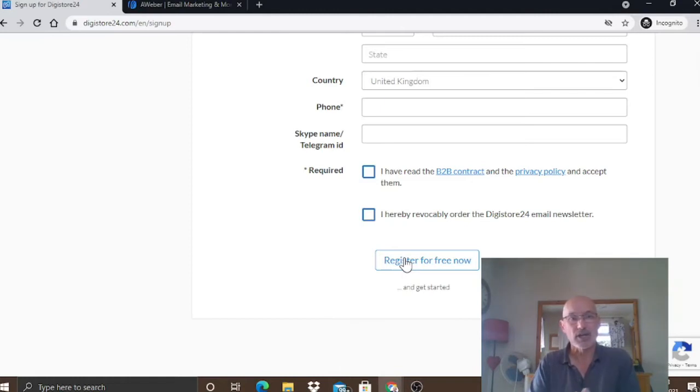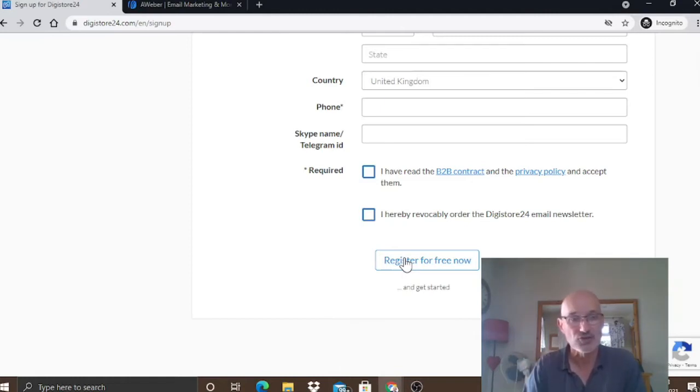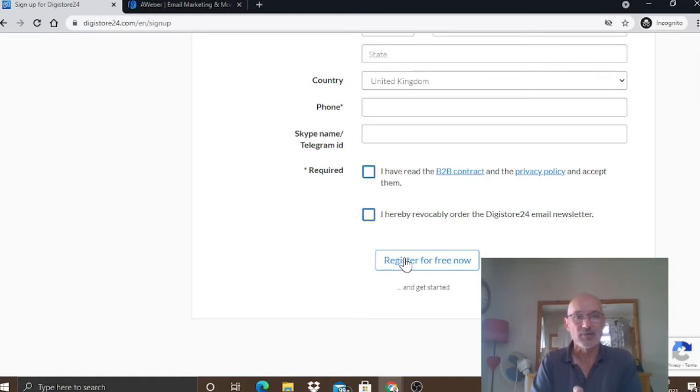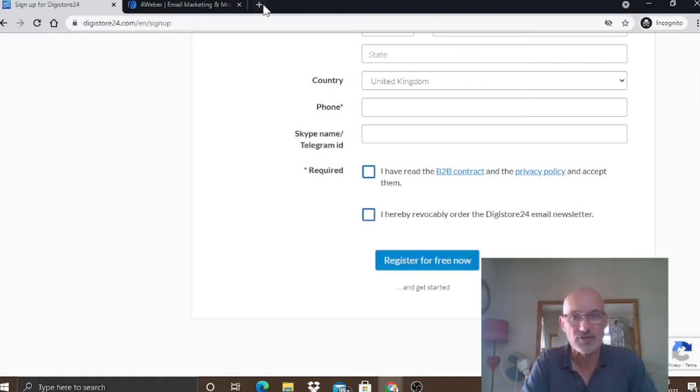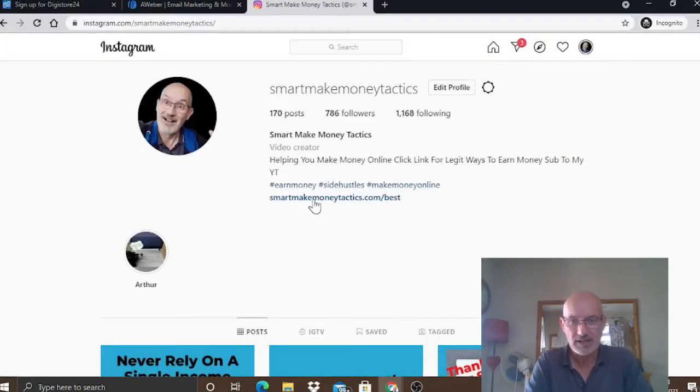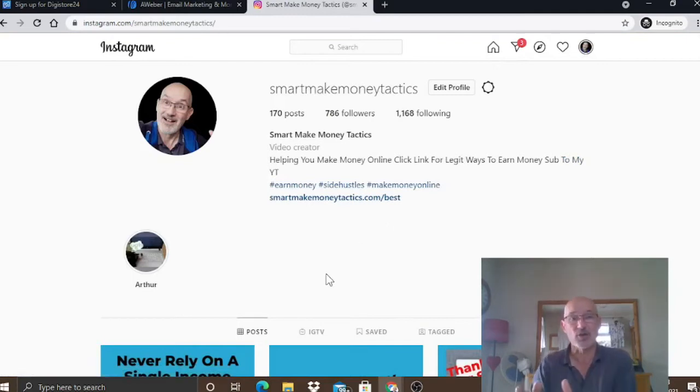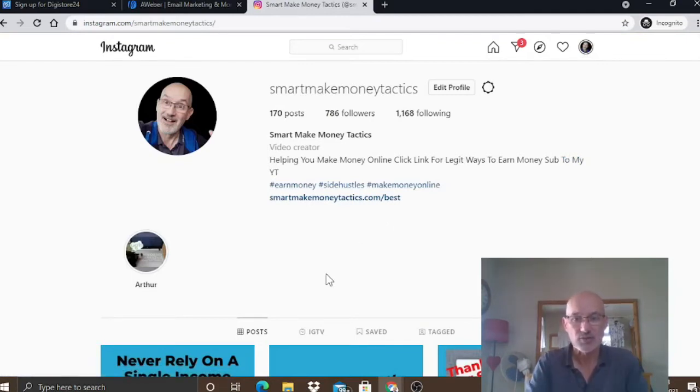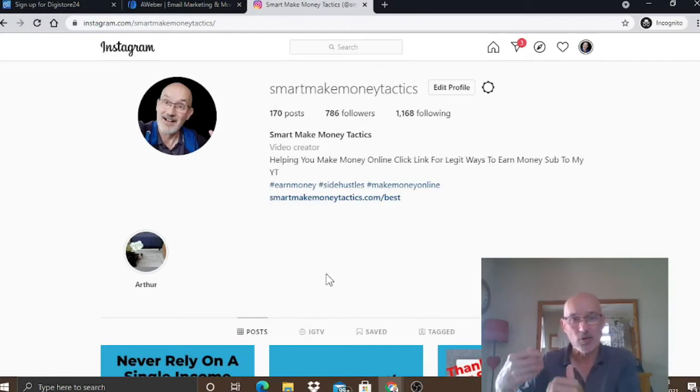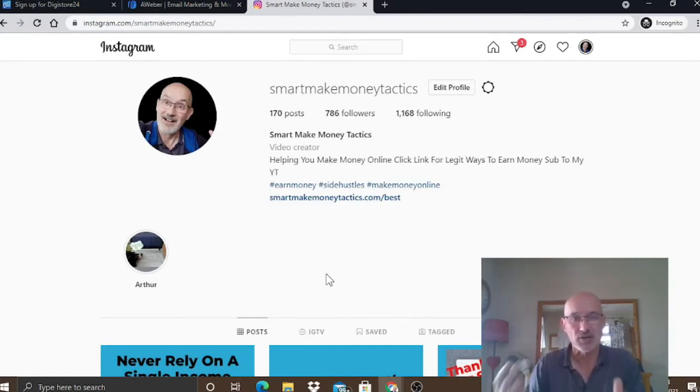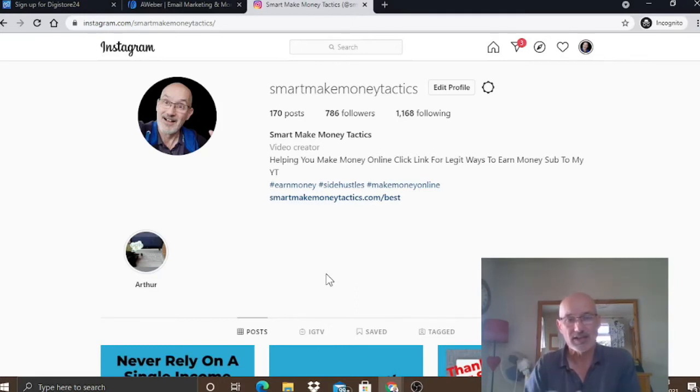Now, we're going to go into Digistore24 and see how you can go and choose products a bit later. But first, I want to whiz over to my Instagram account. Here it is. I've just come on to my Instagram account on my PC for now and just want to show you basically what if you've got an Instagram account, obviously just go to Instagram.com and then go and sign up for a free account.